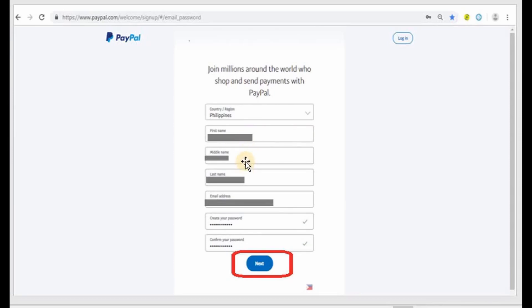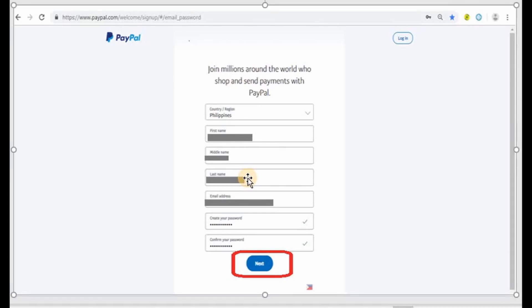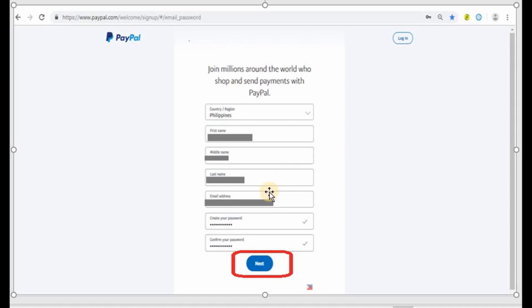Please make sure that the information you're putting in here is the correct information or the real information because you are going to use PayPal in the future in purchasing or if you want to link your bank account or your debit card information. So make sure all the information is real information. Then put in your email address, create your own password.